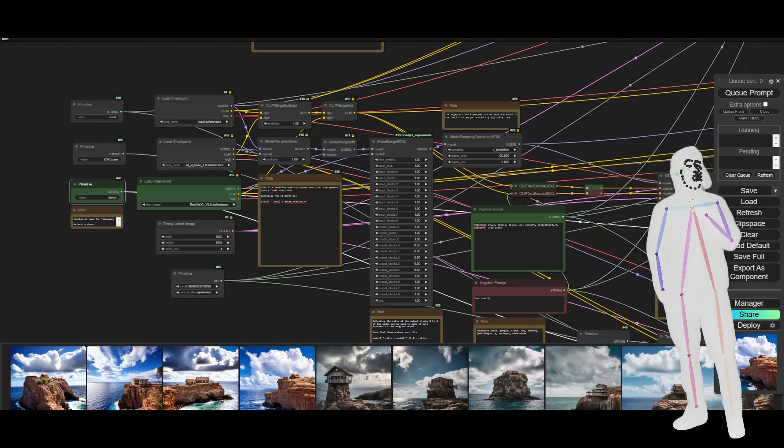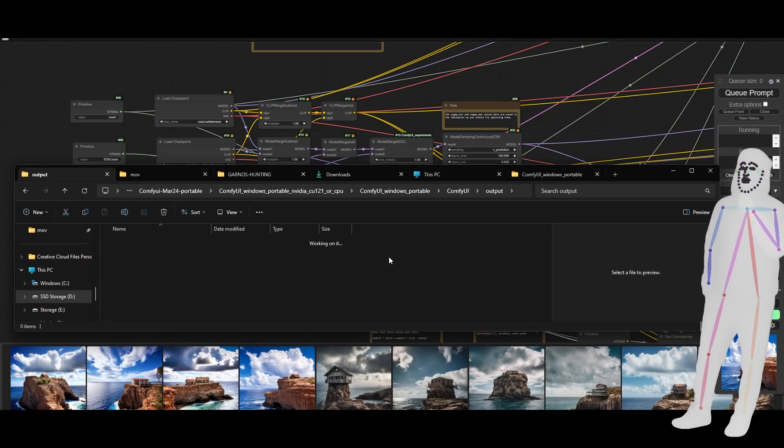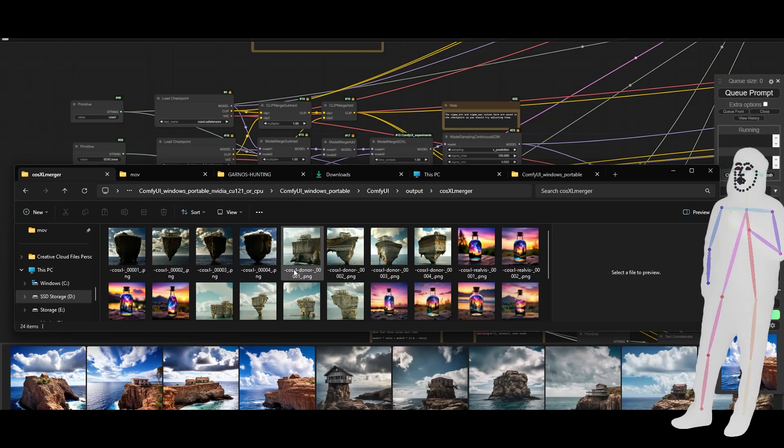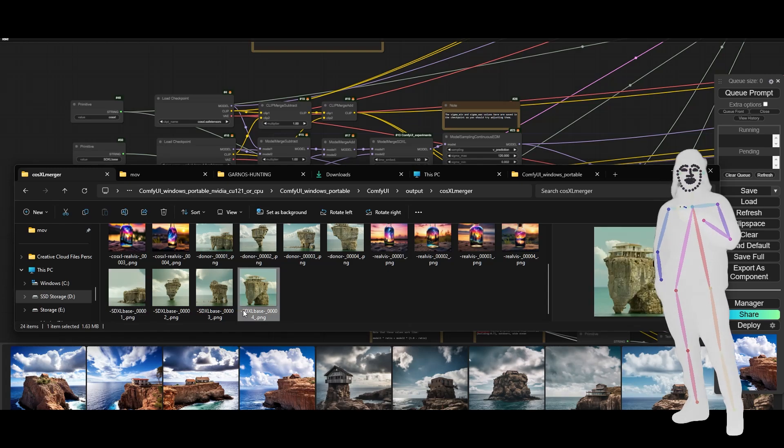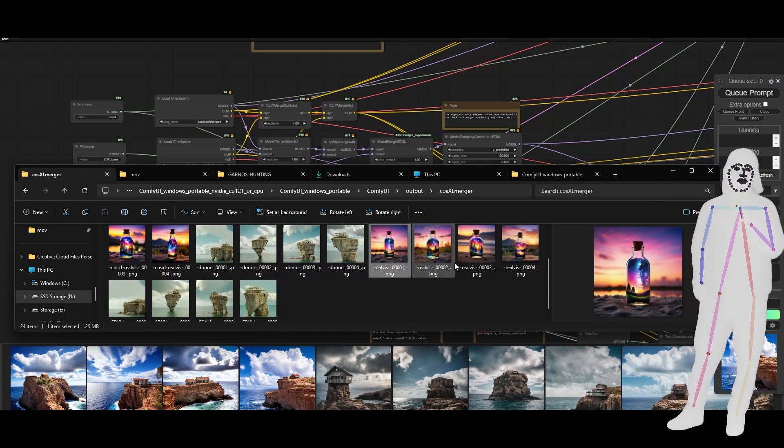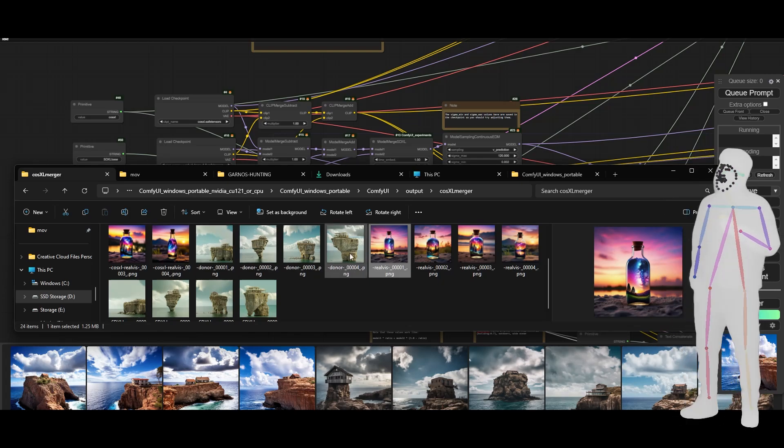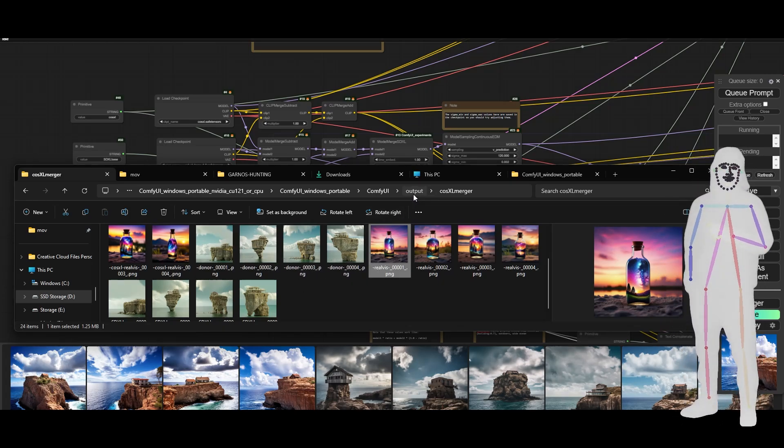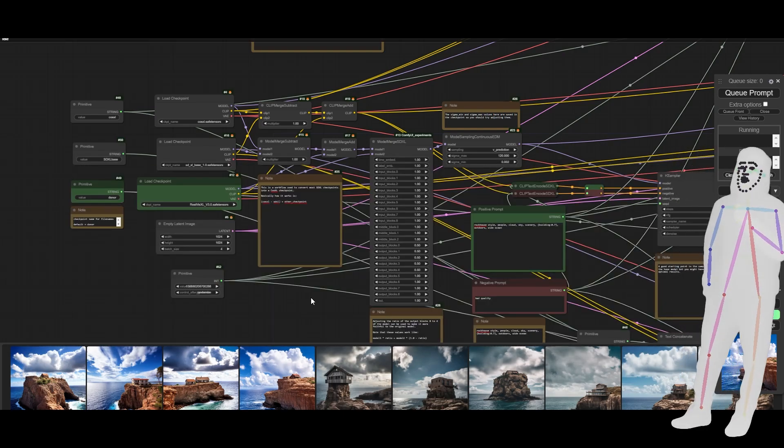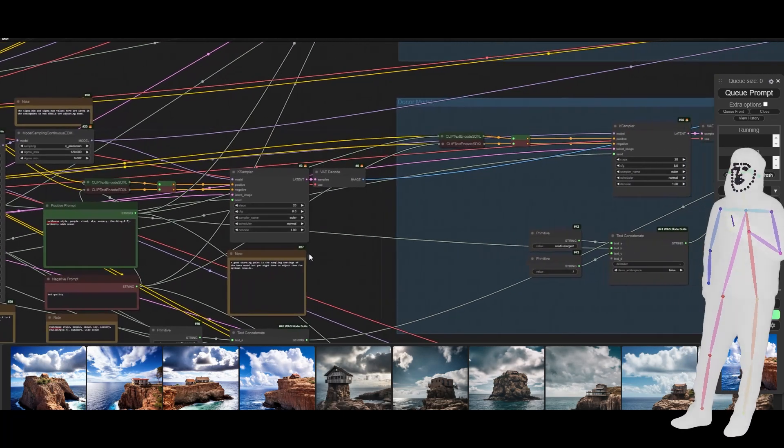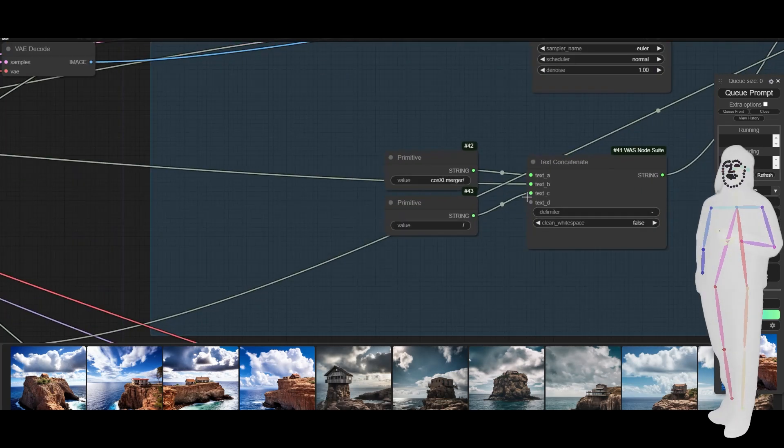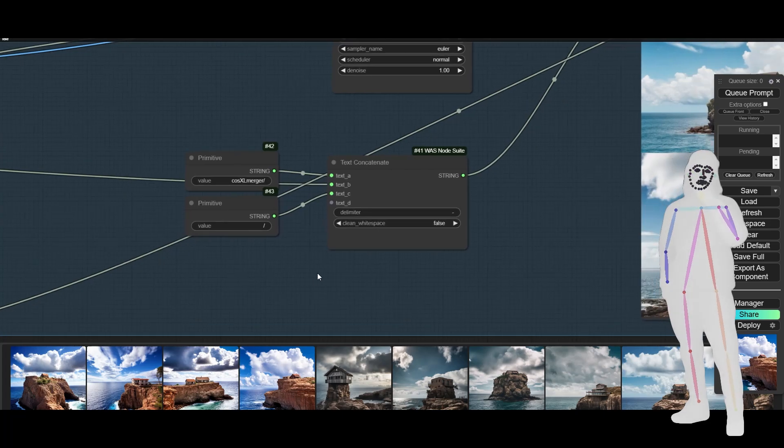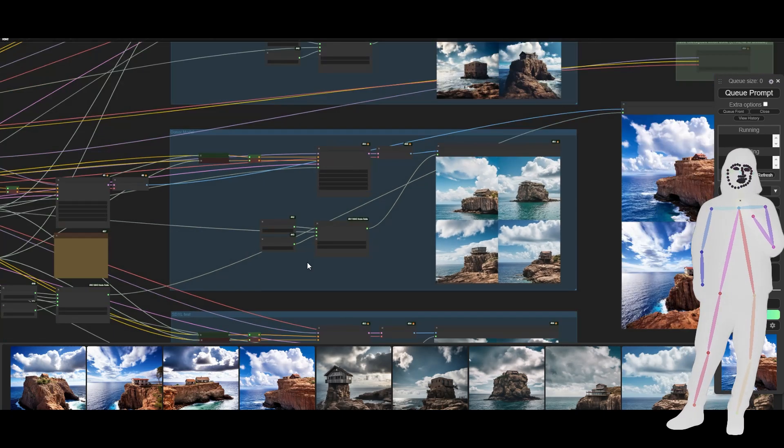There'll be a folder called CosXL Converter. If I go into CosXL merger, I can see all of my outputs and they're labeled. Look: base, that's the base, that's the donor, that's RealVis. The numbers might go off if you do a lot of different mergers, but just clear the folder out when you're done with it. It's named for convenience, sending it all through here so it goes into the custom folder and then it adds the name that you gave it.